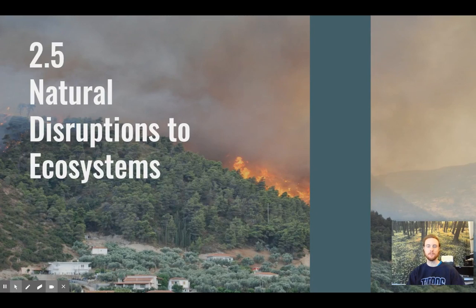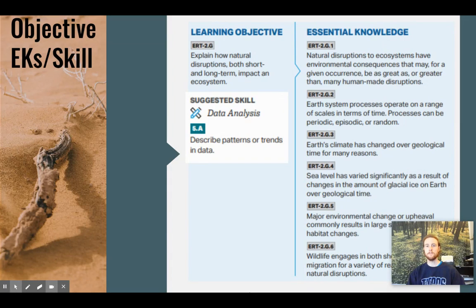Hey everybody, it's Mr. Smedes and today we'll be covering topic 2.5 which is natural disruptions to ecosystems. Our objective for the day is to be able to explain how natural disruptions, both short-term and long-term, impact ecosystems and habitats, and then we'll practice the skill of describing trends in data at the end of today's video.